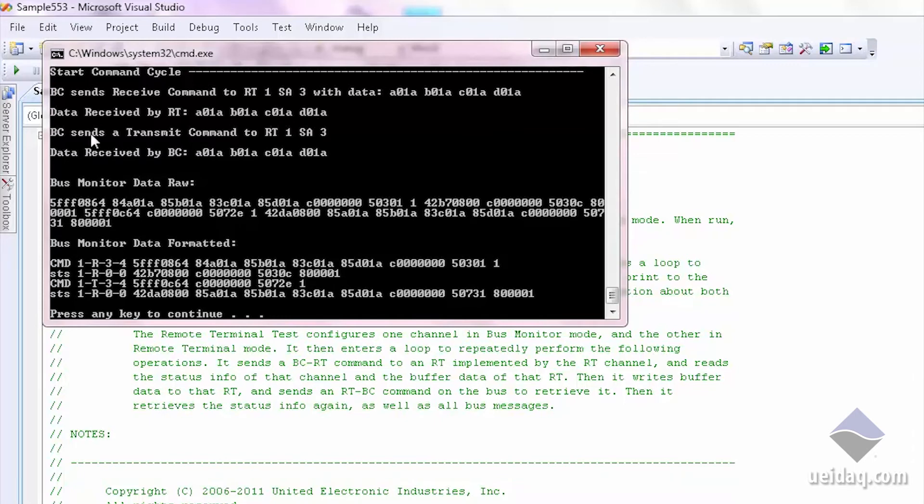The bus controller sends a transmit command to the remote terminal, which indicates the remote terminal should send the data back. And then we have the data received by the bus controller.